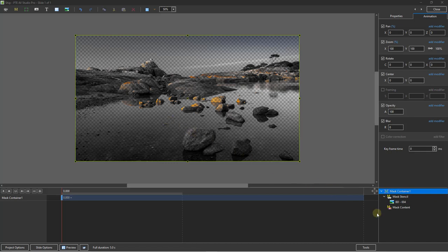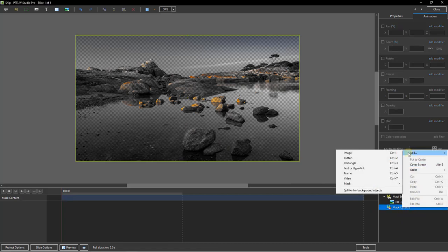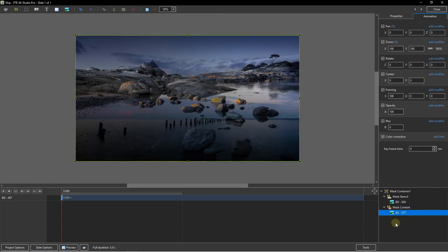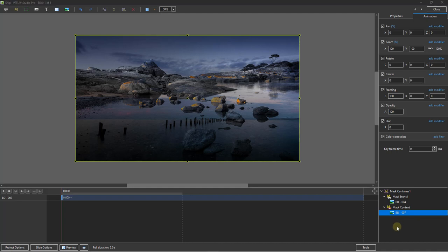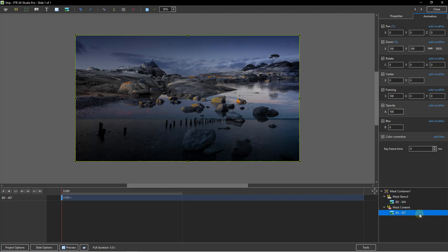Going down to the bottom right corner, I'll select the mask content, right click, and choose to add an image. The image I'd like to use is BD007. When I apply it, it gives quite a nice blend between the two images chosen. Remember, even here we can animate any part of the mask — the mask container, the mask stencil (in our case BD004), and of course the image we've placed within the mask, BD007.